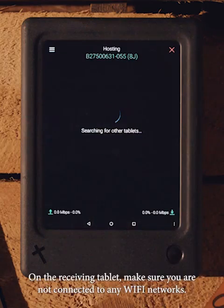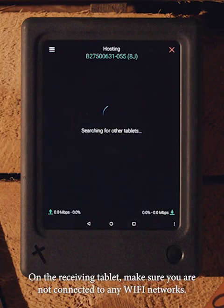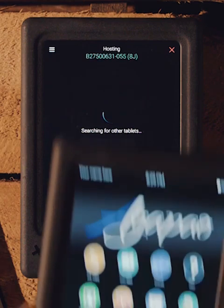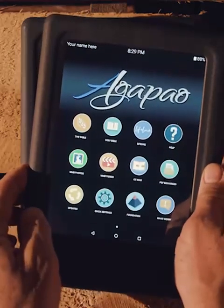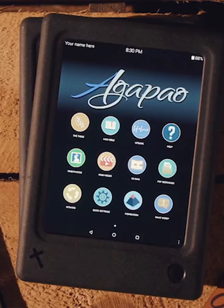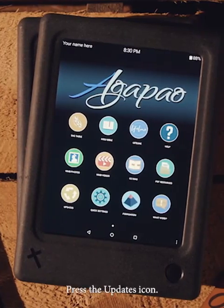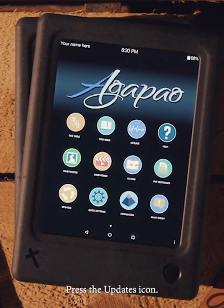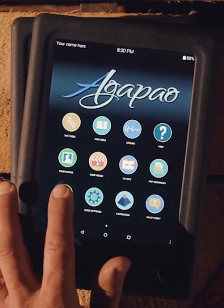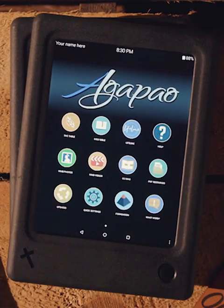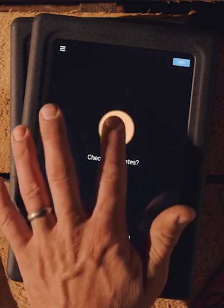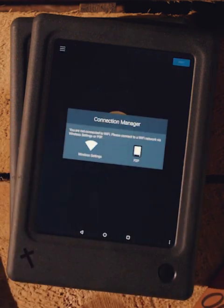On the receiving tablet, make sure you are not connected to any Wi-Fi networks. Press the updates icon. Then press go. Select peer-to-peer.